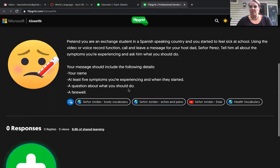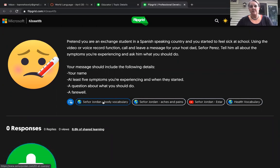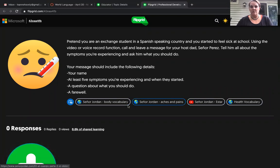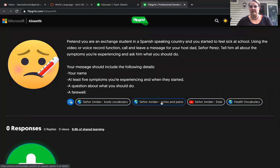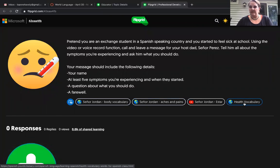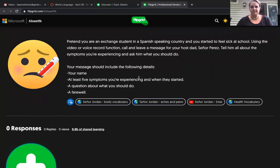To help you out in case you need some support, I've listed three Señor Jordan videos: one on 'estar,' two on vocabulary for the body and for aches and pains, and then another external link here that has some helpful vocabulary in it as well.